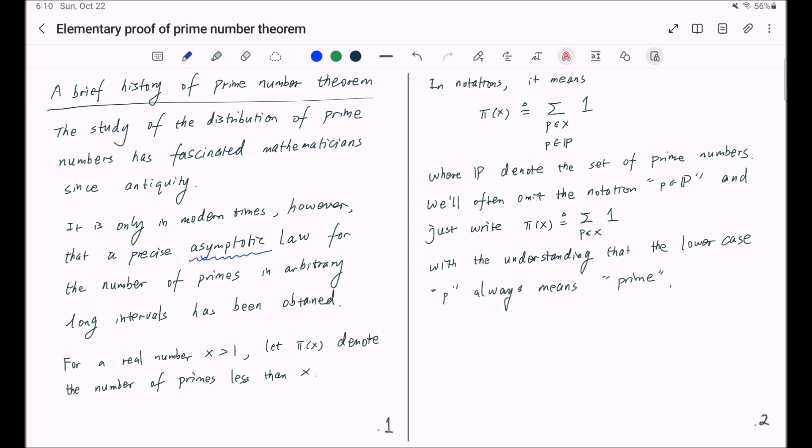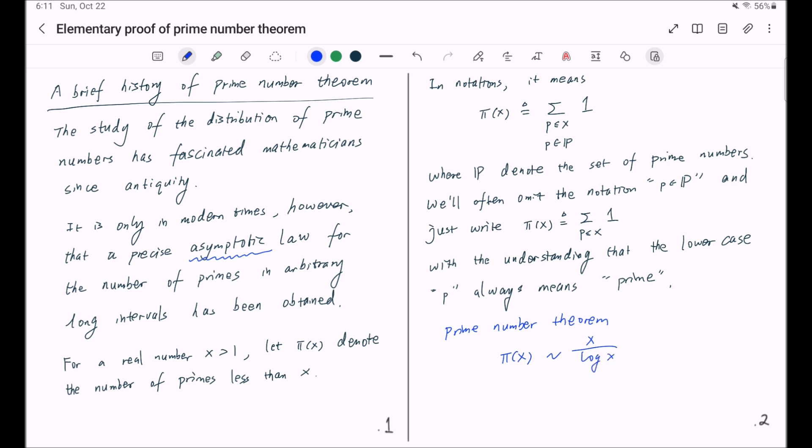The famous prime number theorem tells us that π(x) is asymptotically close to x divided by logarithm of x for large x.